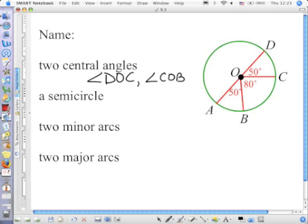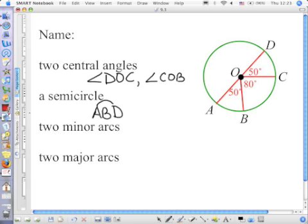Name a semicircle. Arc ABD. Now, if there's more than one point between the start and the stop, you only need to choose one. What's another thing we could name that semicircle? Arc ACD. Very good.